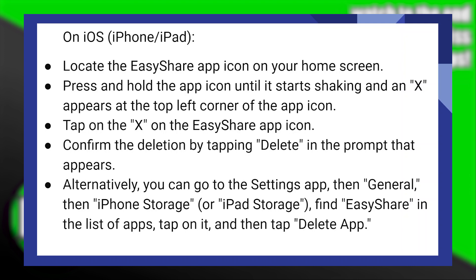Alternatively, you can go to the Settings app, then General, then iPhone Storage, and find EasyShare in the list of apps. Tap on it, and then tap Delete app.